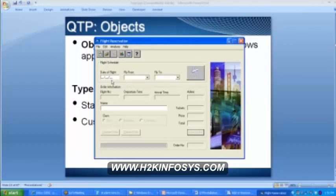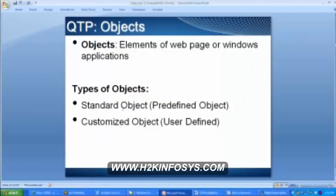In the flight reservation window we have file, edit, analysis, help, and then you have date of flight, fly from, fly to — all these are nothing but what we call objects. Now there are two types of objects: we have the standard object and then we have the customized object.